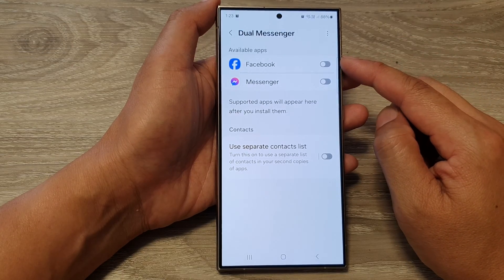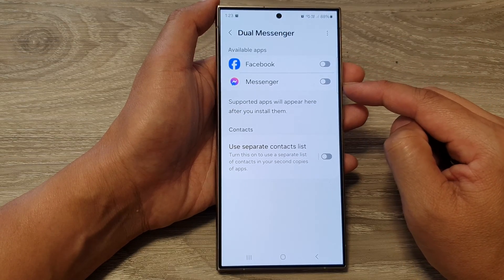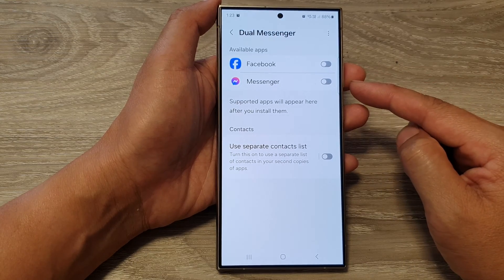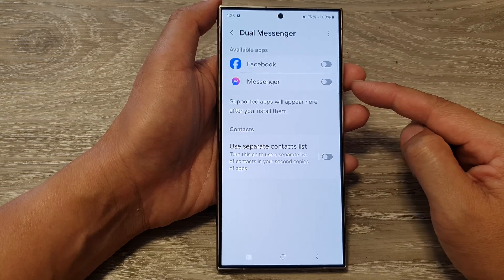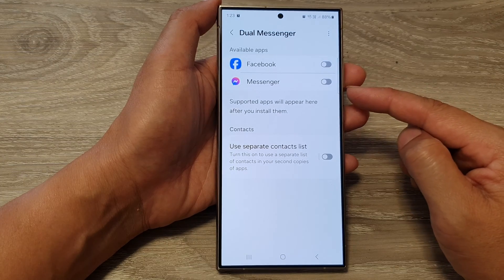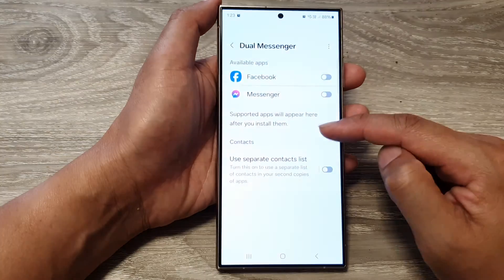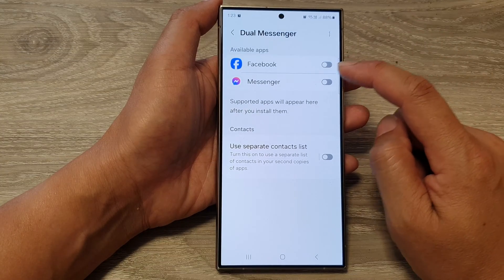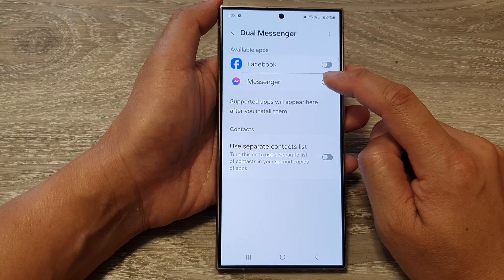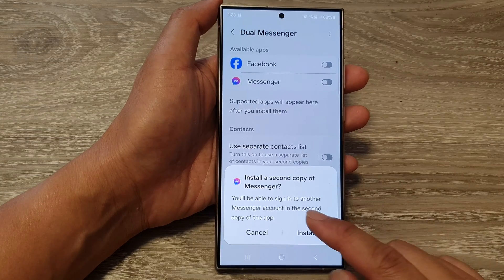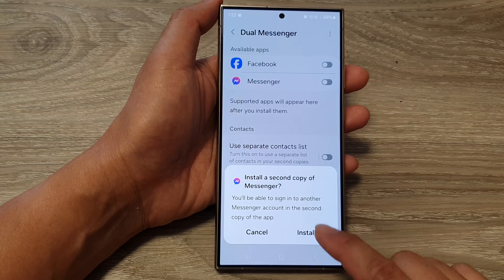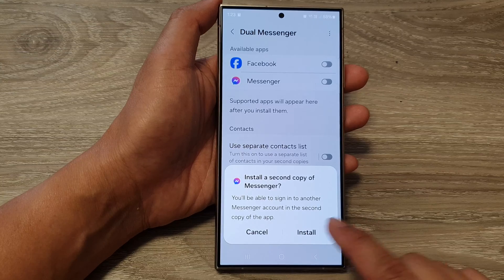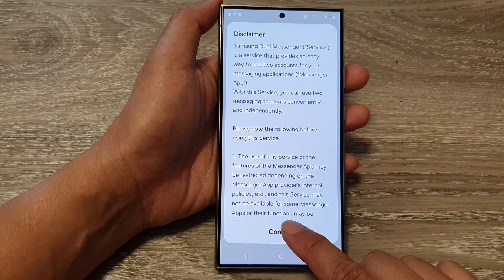At the moment I've got Facebook and Messenger because those are the only apps I have installed. If you have installed more apps such as WhatsApp, Viber and other apps, they will also show in the list here. So for example, I'm going to tap on Messenger here and this will ask me to install a second copy of Messenger. Go ahead and tap on the Install button and then tap on Confirm.